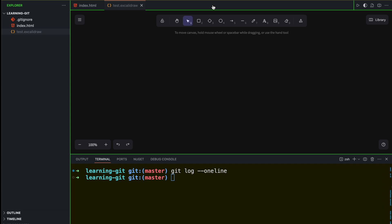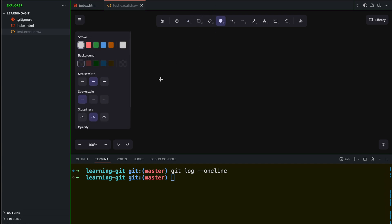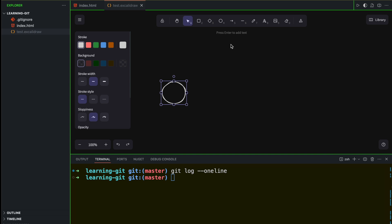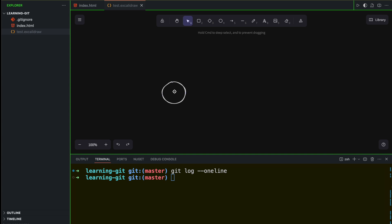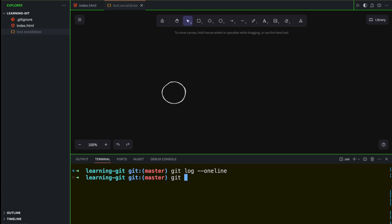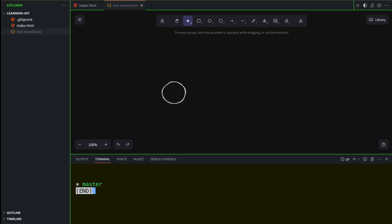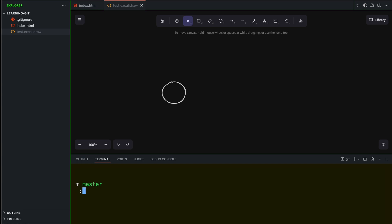Now let's try to understand how to follow best practices when merging and branching. At this moment, how many branches do we have? We have one branch, which is the master branch, and we can check that by saying git branch — and there you go, we can see one branch.